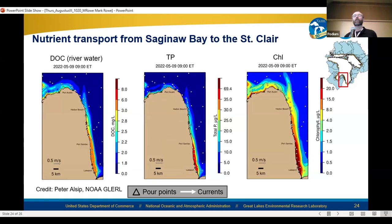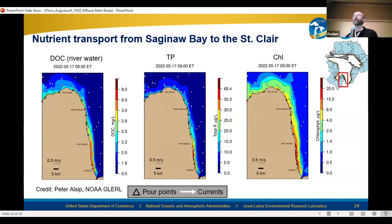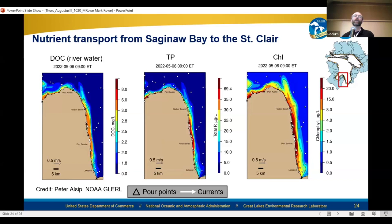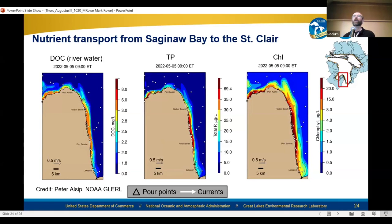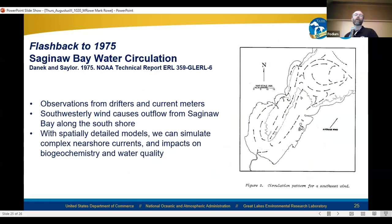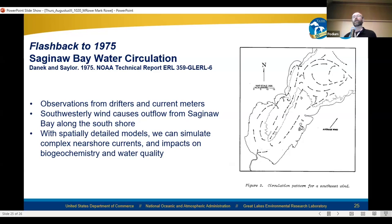Does this really exist? There was some evidence for it in the satellite remote sensing, but it's also an example of how there can be a back and forth between modeling and field investigations, because this is something that could easily be missed in field investigations not specifically trying to target it. Flashing back to 1975, there's a tech memo where GLERL researchers mapped out the circulation pattern of Saginaw Bay based totally on observations from drifters and current meters — showing inflow of water along the north shore, outflow along the south shore, entrained into a north-to-south coastal current in Lake Huron. They did this completely based on observations, but now we're able to simulate that circulation pattern and the impacts on fate and transport of nutrients using numerical models.